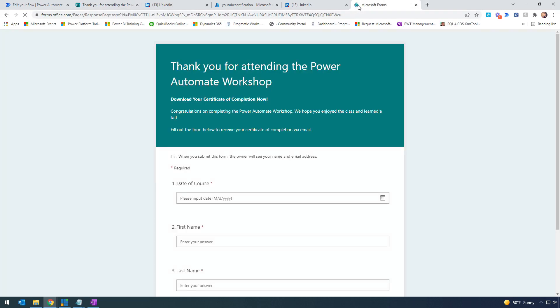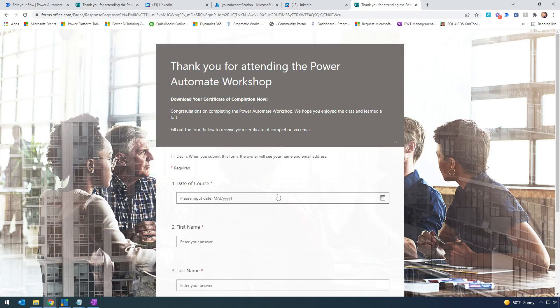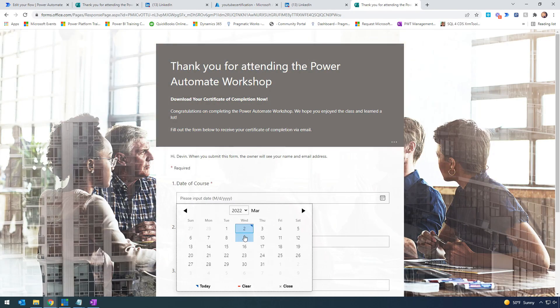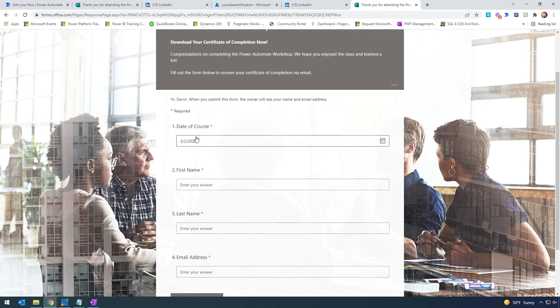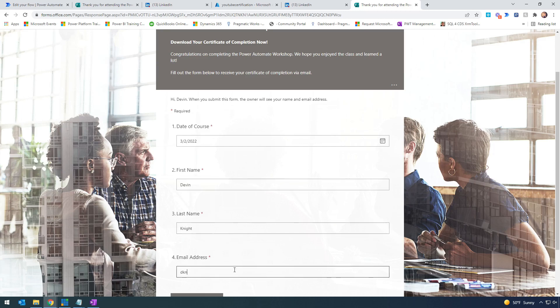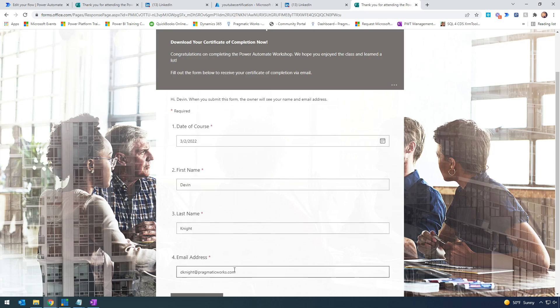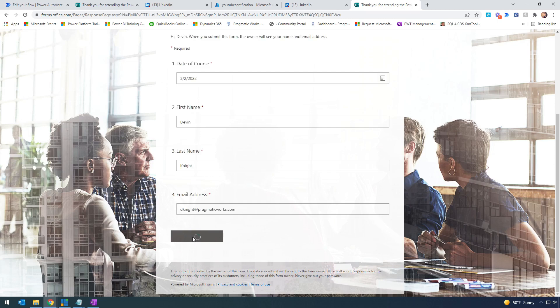We'll fill out the form. Now that we're in test mode, I'll run this with the date as March 2nd. I'll put in my name and email address. Running this should kick off our flow.